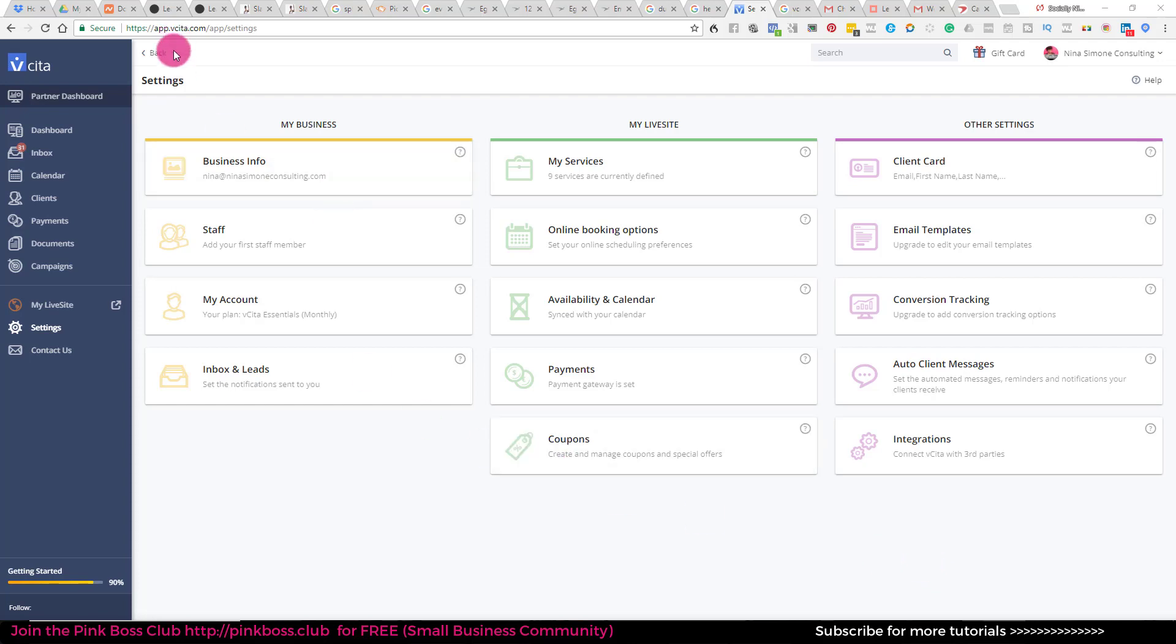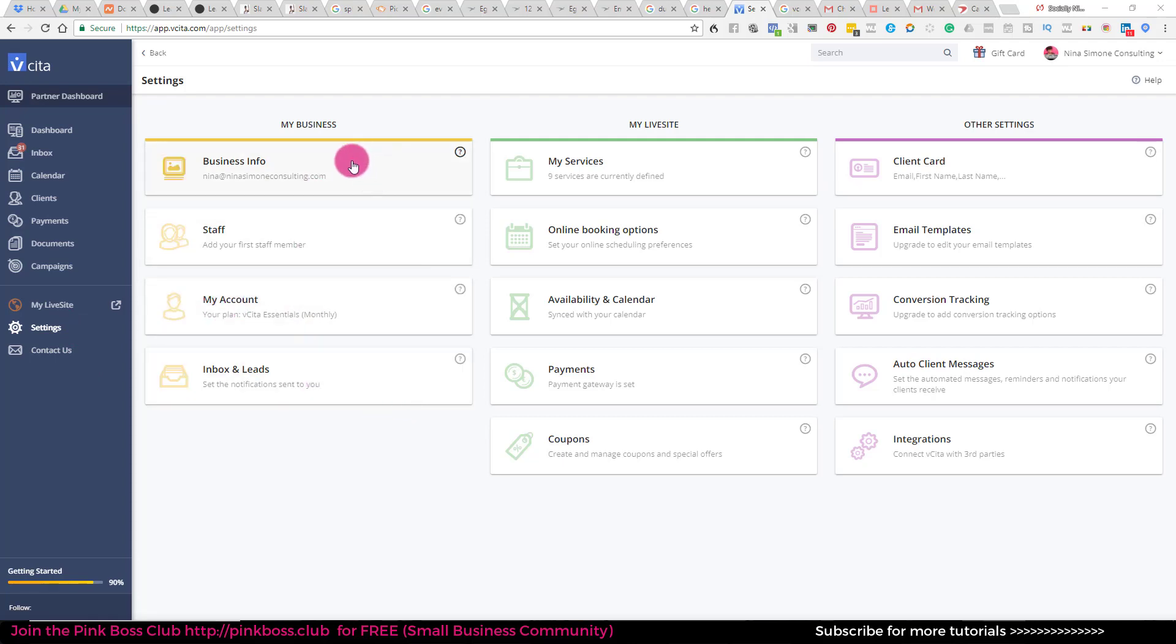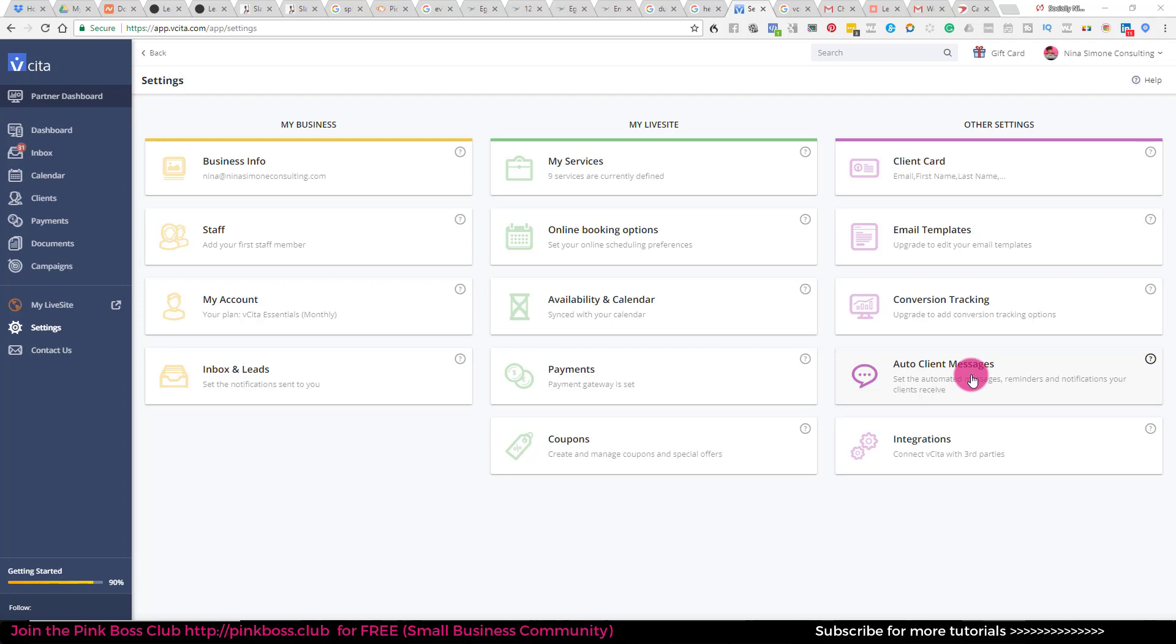So basically I'm in vSEDA and I've went to settings. Notice there's a couple of different items like all of your business info, staff info. I'm going to skip all of that and I'll do an overview. If you'd like, just leave a comment below and I'll go completely through vSEDA and set up a free version to show you the features. But I don't want to share all of my details from my application.